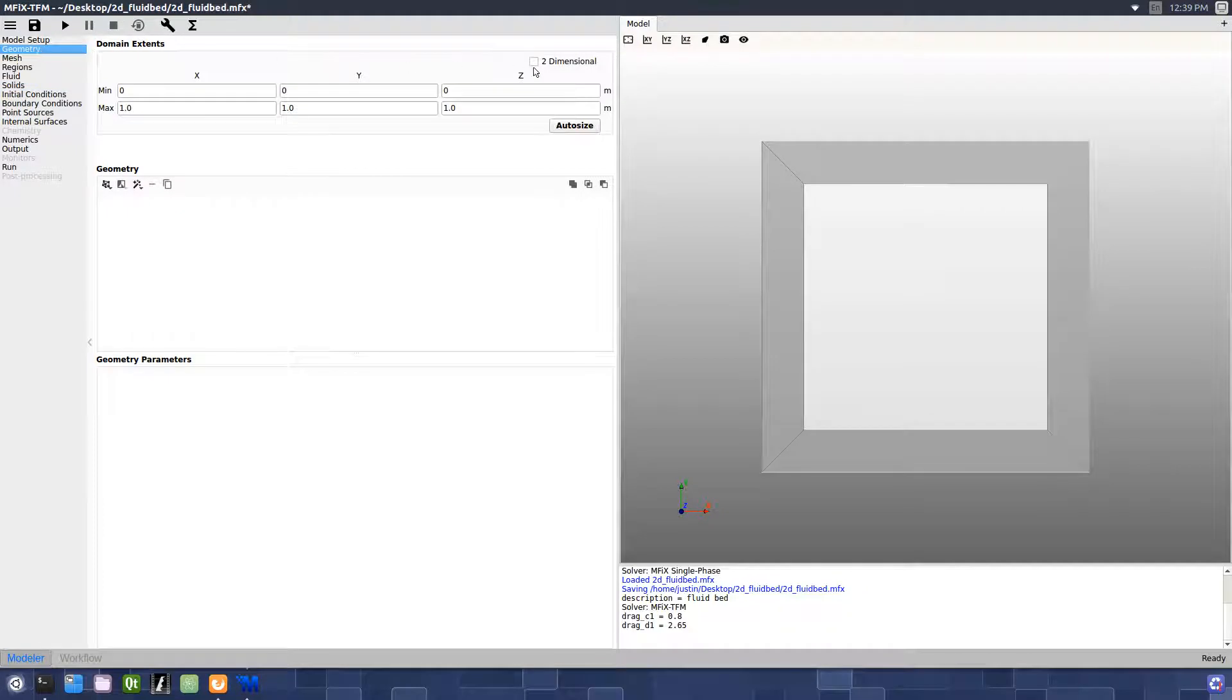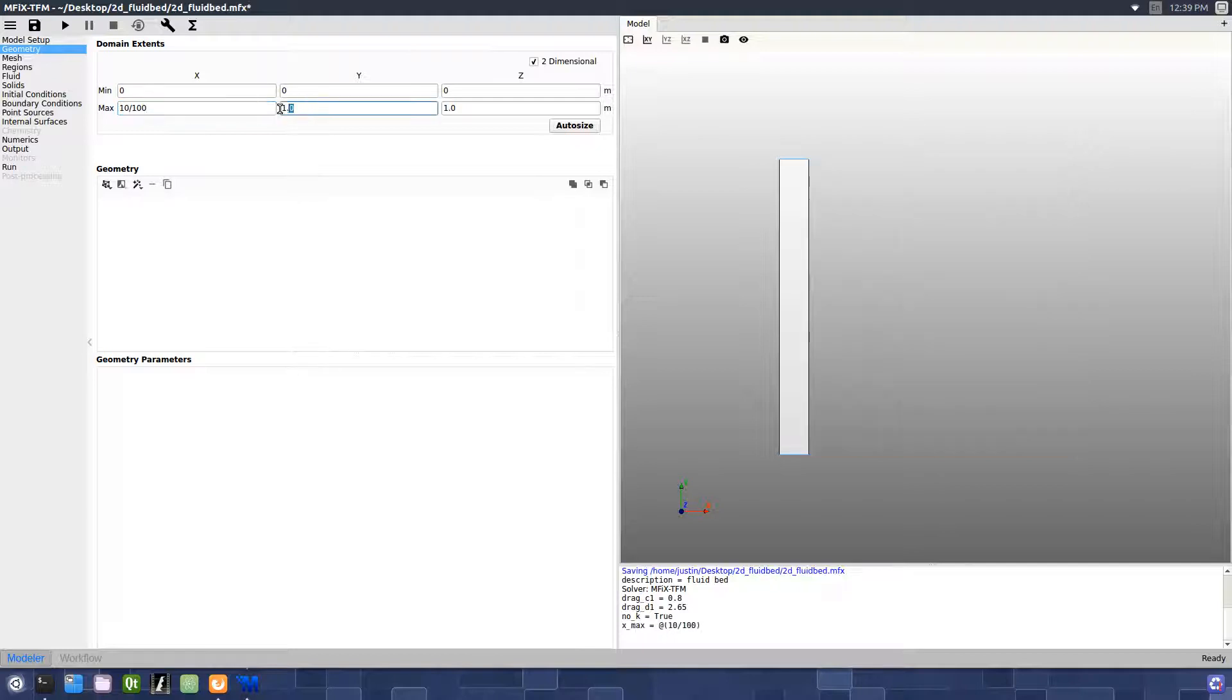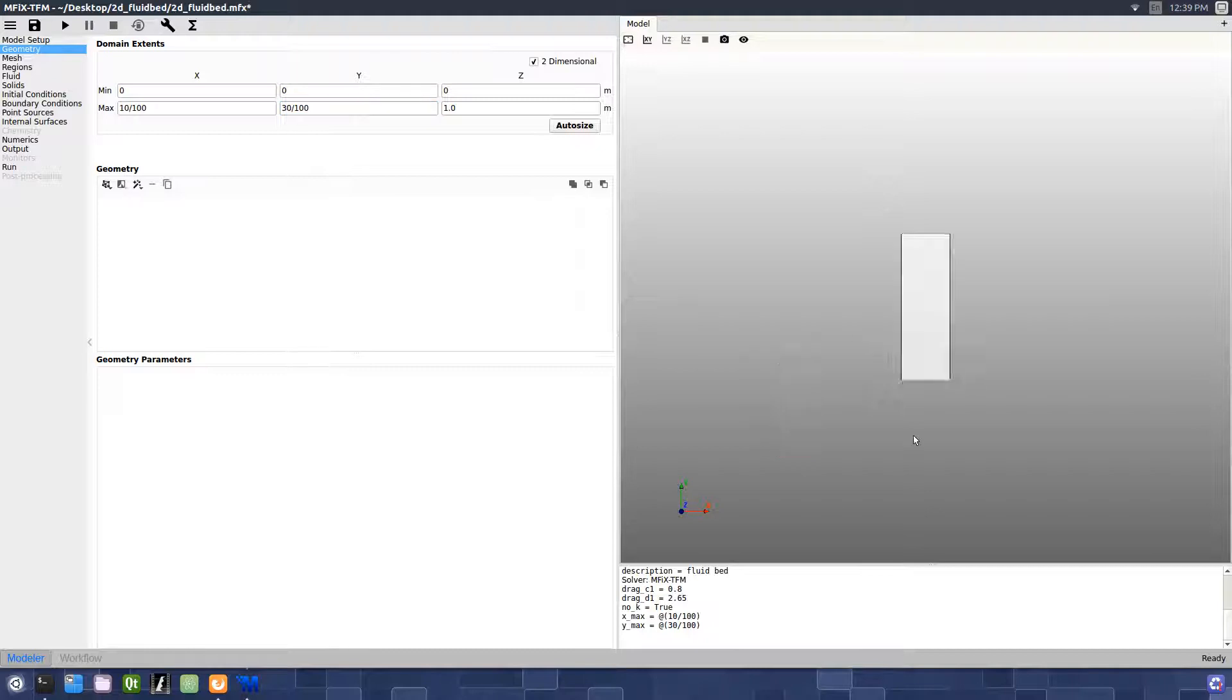On the Geometry pane, select the two-dimensional checkbox, then enter a value of 10 divided by 100 for the maximum X extent, and a value of 30 divided by 100 for the maximum Y extent.